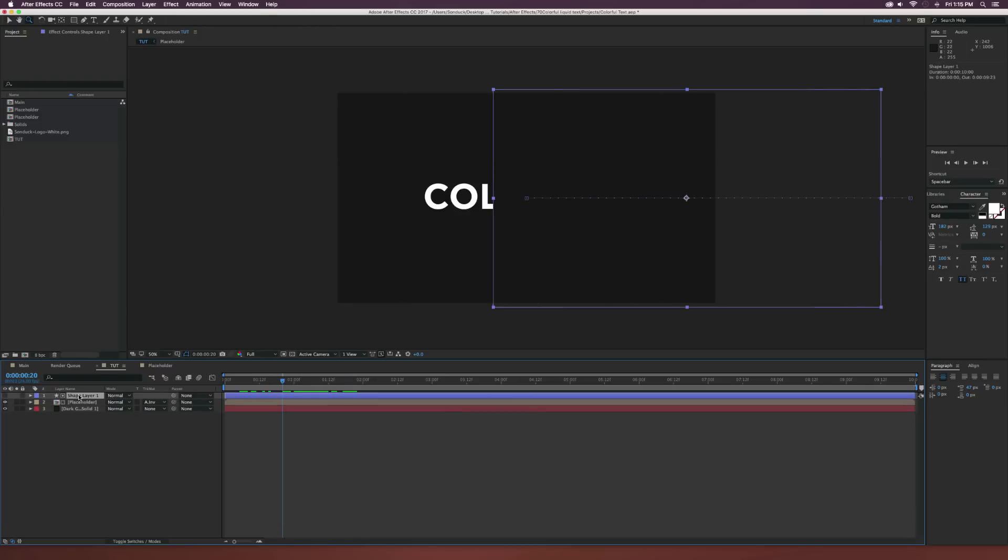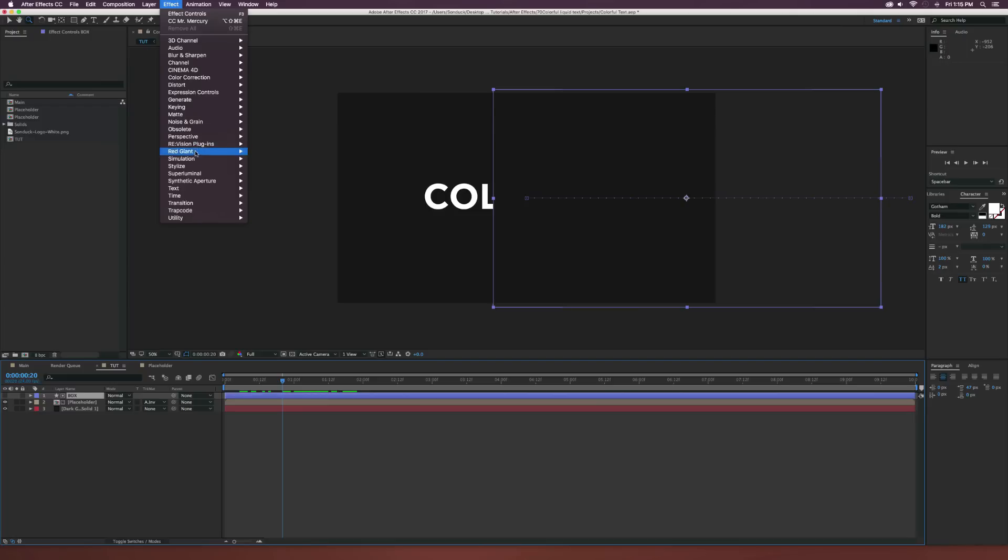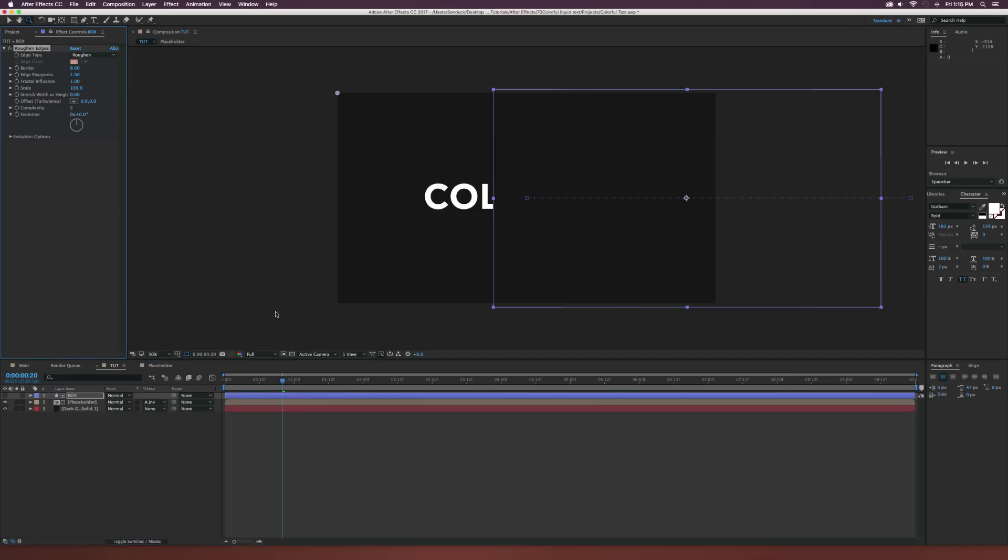Let's go ahead and select our shape layer, maybe rename it to box. And let's go up to effect, stylize and we're going to have the rough and edges effect. If you've been watching my past tutorials, you'll see that I've been using this effect a lot, but it's really awesome for what we're doing.